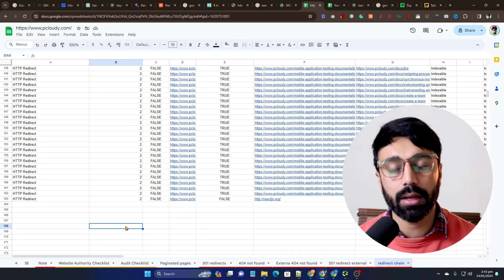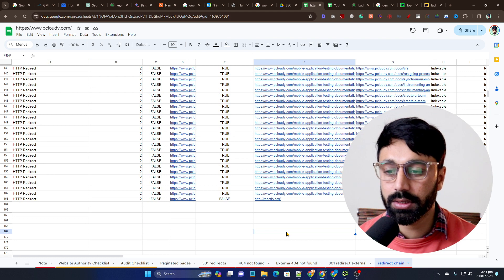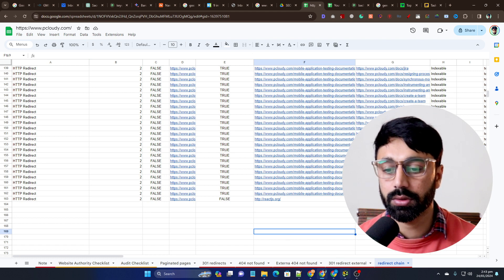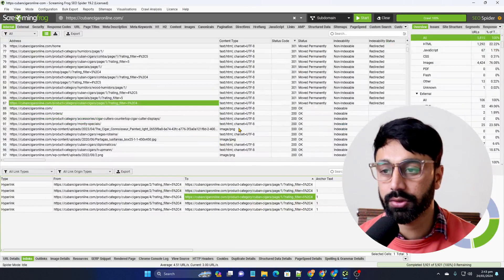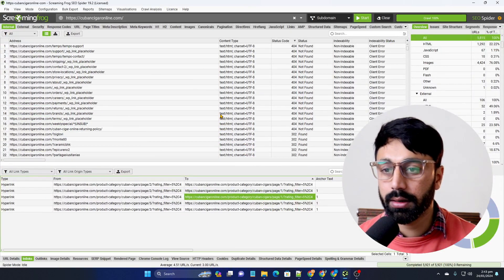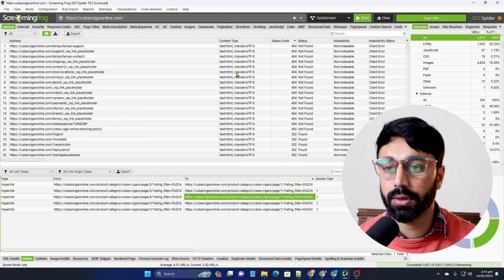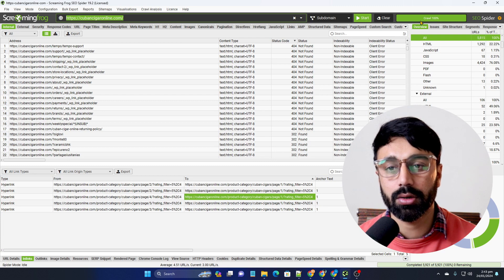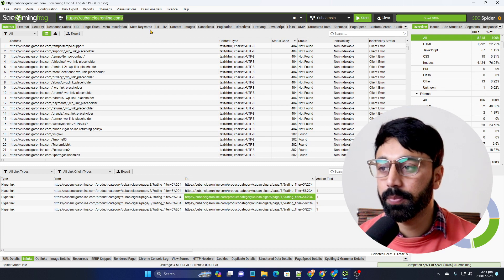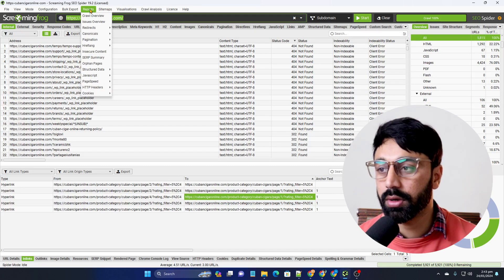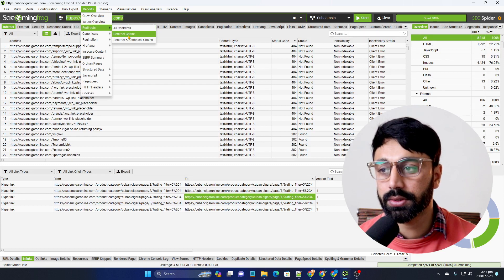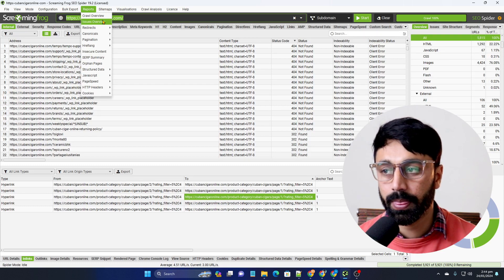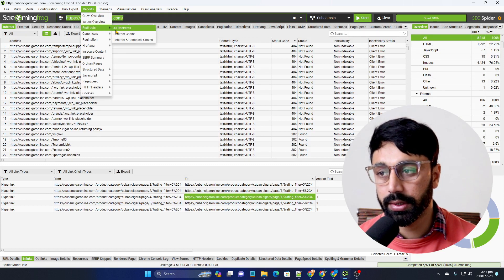Now let's move to the practical part — how we can find a redirect chain. I have crawled this website using Screaming Frog. All you need is to put your website URL in, click Start, and let it complete. Then you click on Reports, then Redirect Chain.